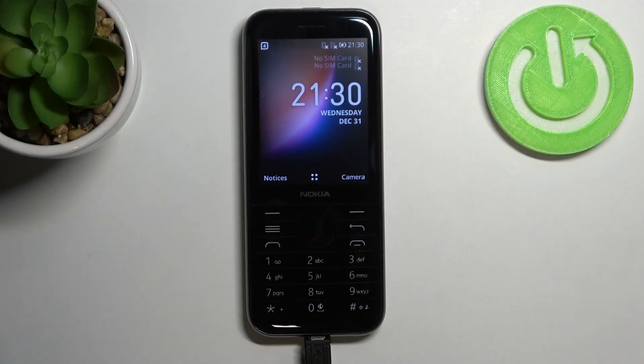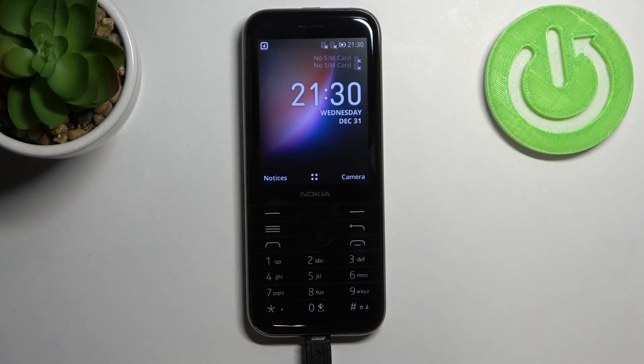Hi everyone, in front of me I've got Nokia 8000 and let me share with you how to change the system language on this device.